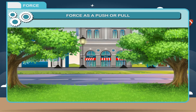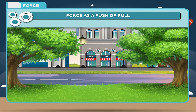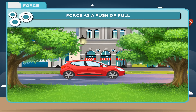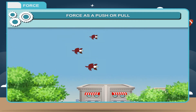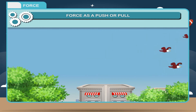Rest and motion are relative terms. A number of objects around us do not appear to move — they are said to be at rest. On the other hand, we see many objects and living things moving from one place to another — they are said to be in motion.